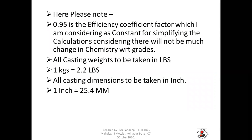Here, 0.95 is considered as an efficiency coefficient factor, which I am treating as a constant to simplify the calculations, as there will not be much change in the chemistry with respect to grades.